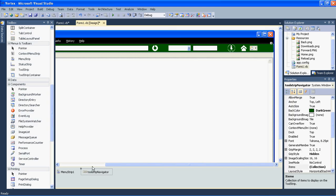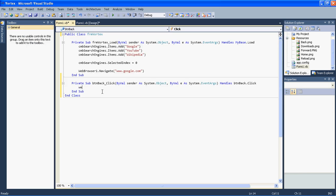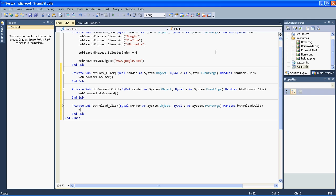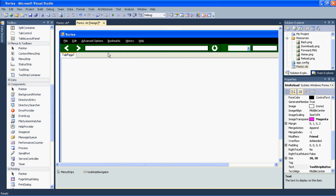Now let's go into the code. We need to code our buttons, so go to the back button and type 'webBrowser1.GoBack()'. Then go to the second button and type 'webBrowser1.GoForward()'. Then for the refresh button type 'webBrowser1.Refresh()'.